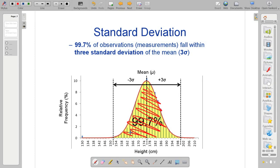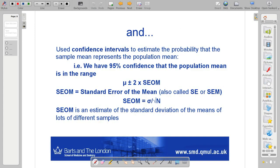This is what we looked at last week. We then applied this idea to confidence intervals, which we use to estimate the probability that the sample mean represents the population mean. Remember, we're taking a sample of data, and the reason we take a sample is because we want to learn something about the whole population. So it's reasonable to ask how representative our sample is of that population. The confidence interval allows us to assign a number to how confident we are that the mean of our sample represents the mean of the population.